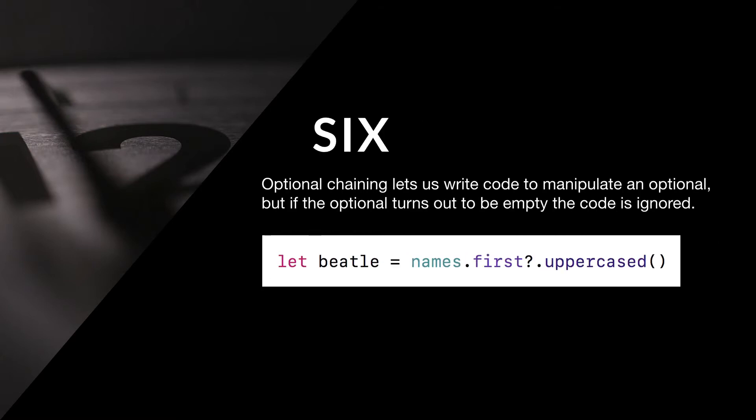Six: Optional chaining lets us write code to manipulate an optional, but if the optional turns out to be empty, the code is ignored.